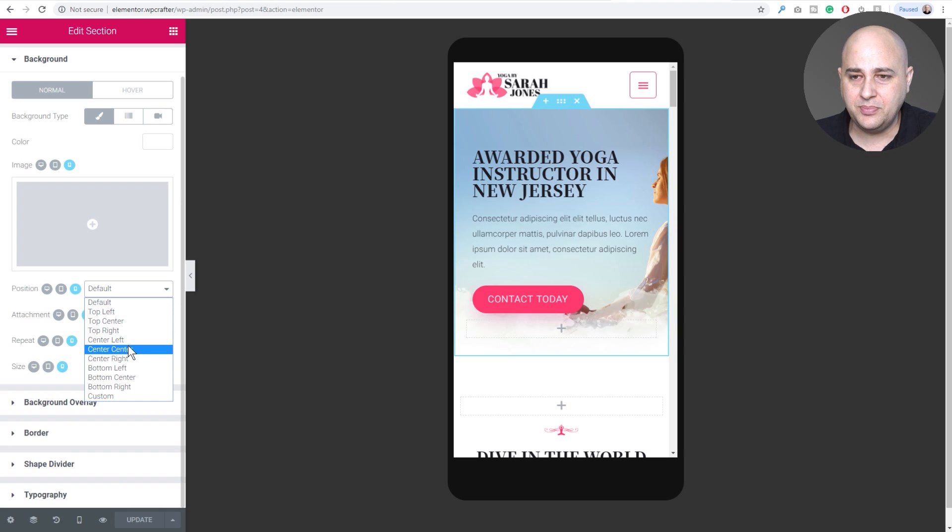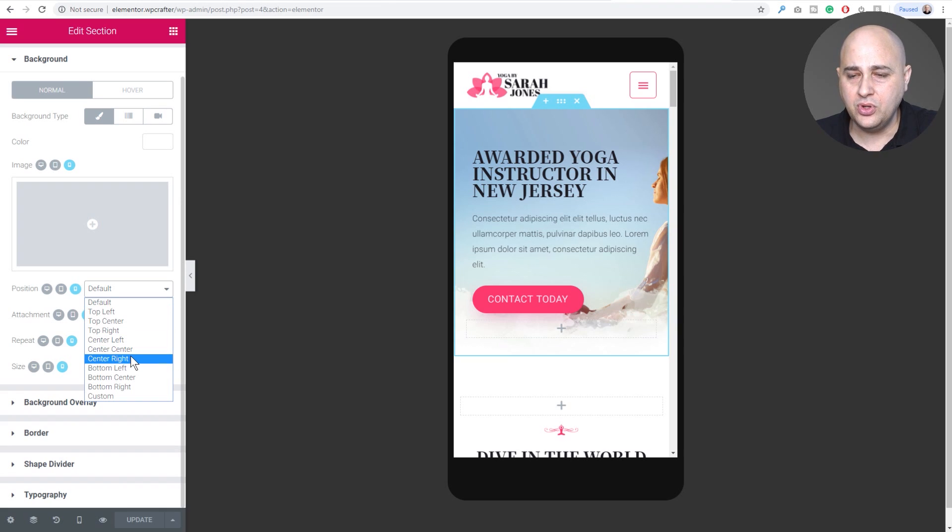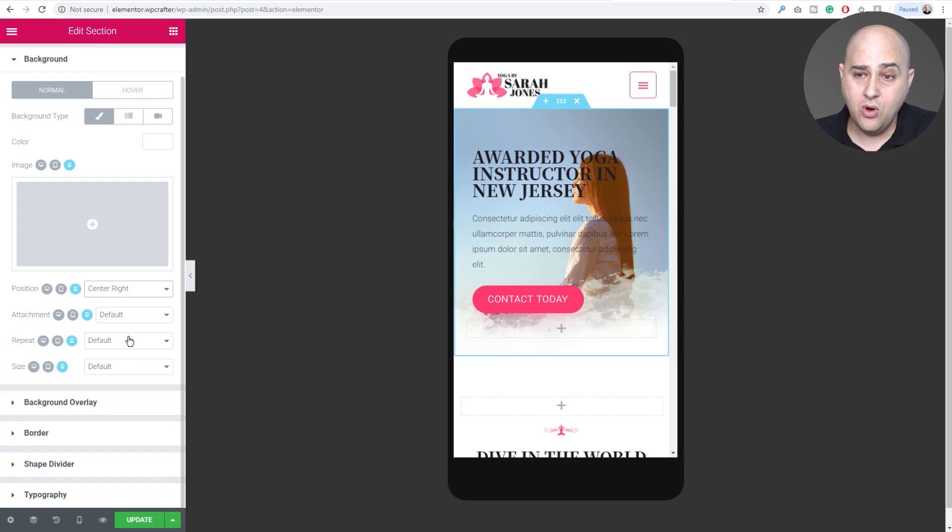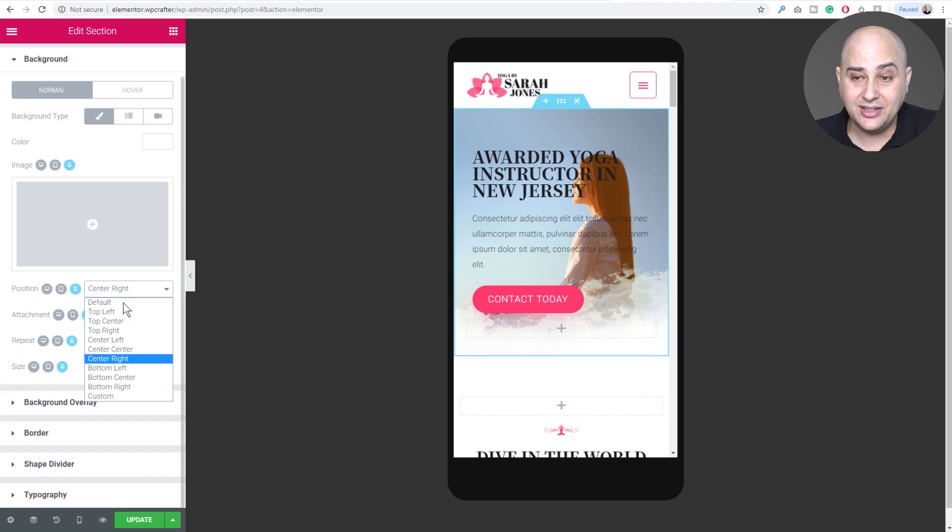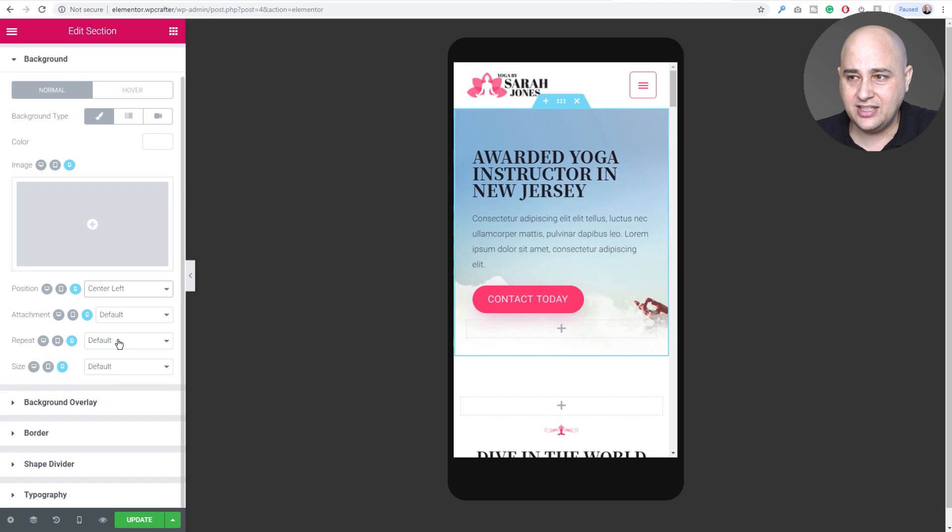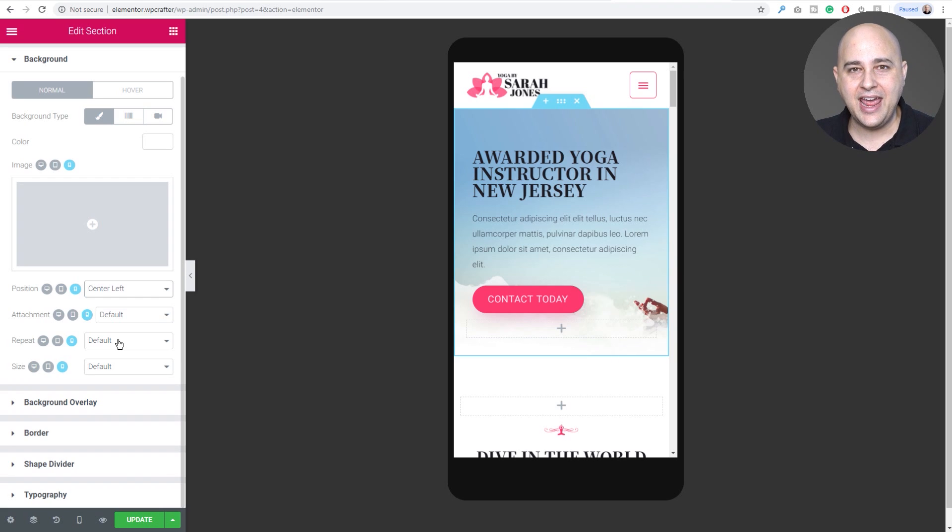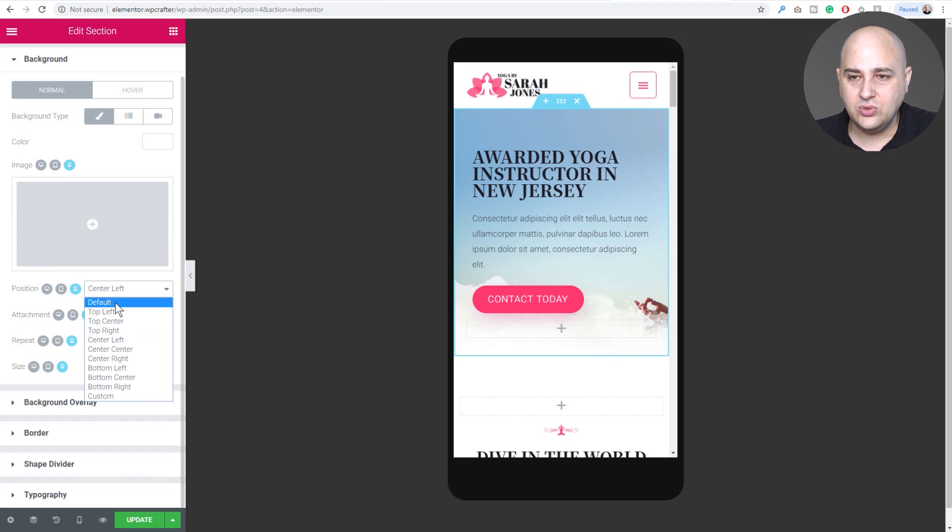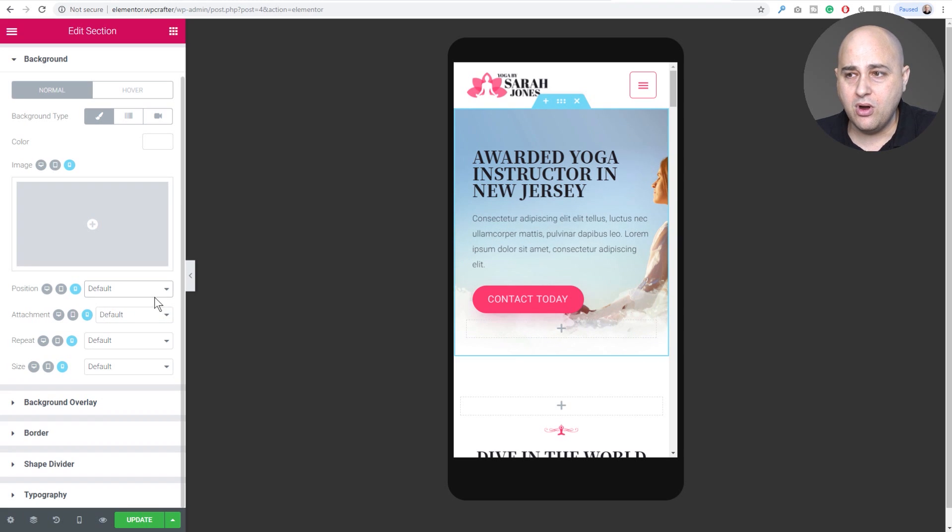Maybe I might want it to be center right and pull the woman in a little bit more. So when I change it to that, you see how she just slides right on into the picture. Or I might want her out entirely and that would be in this situation center left and all you see is her hand right there. That's actually kind of cool.